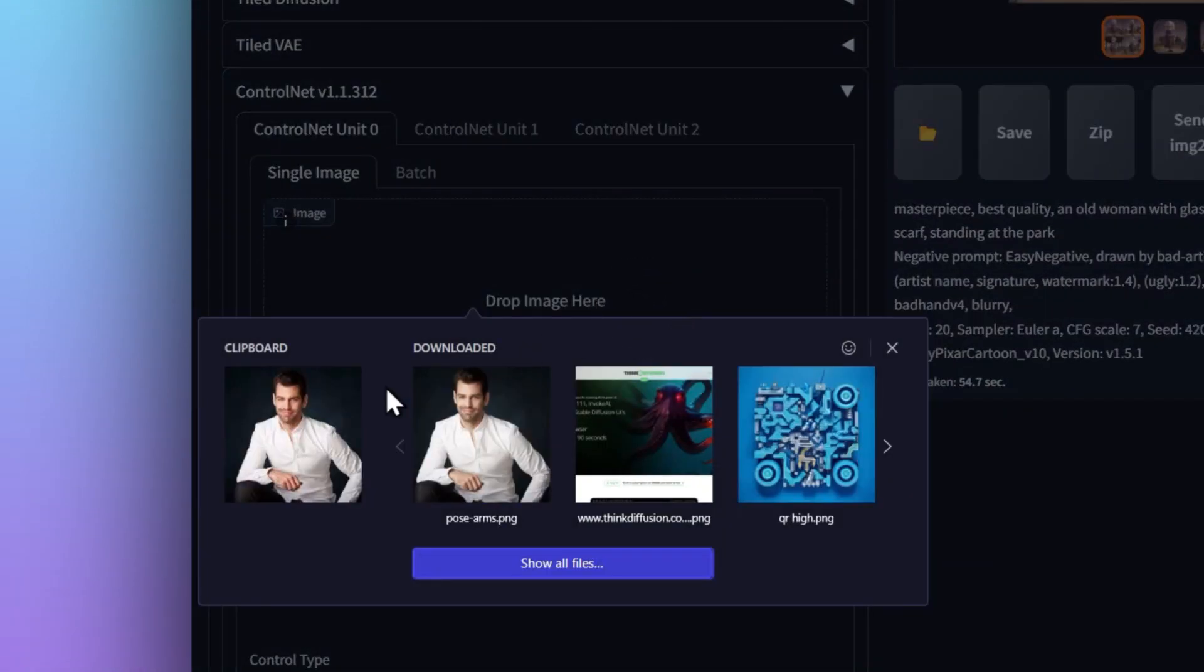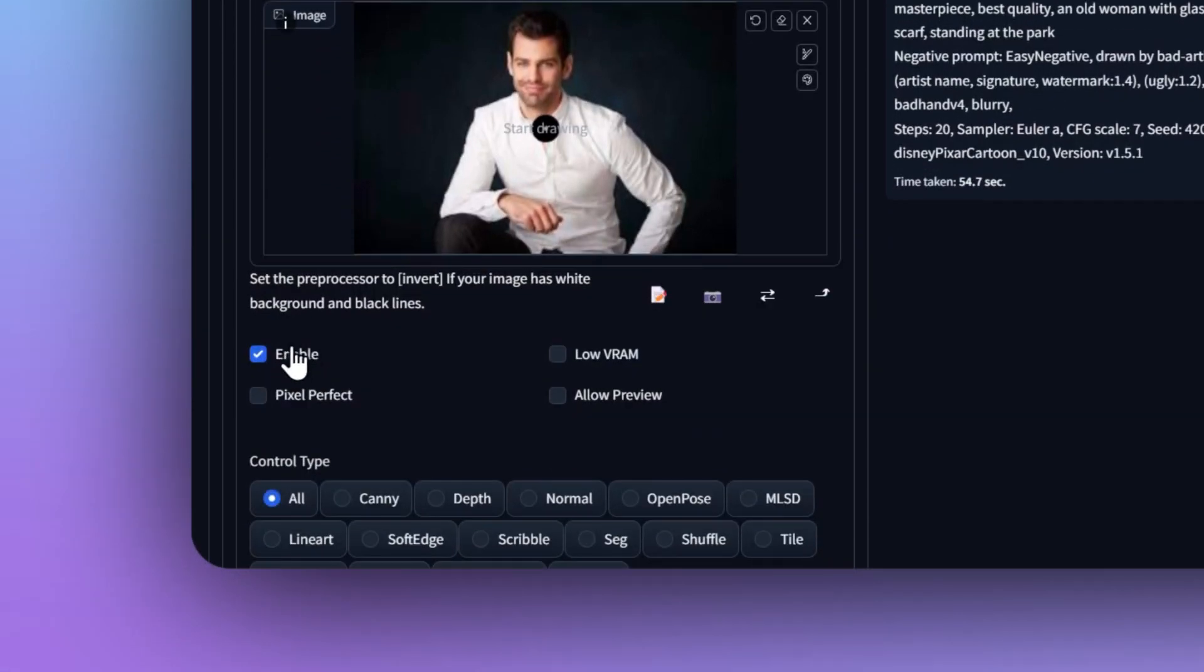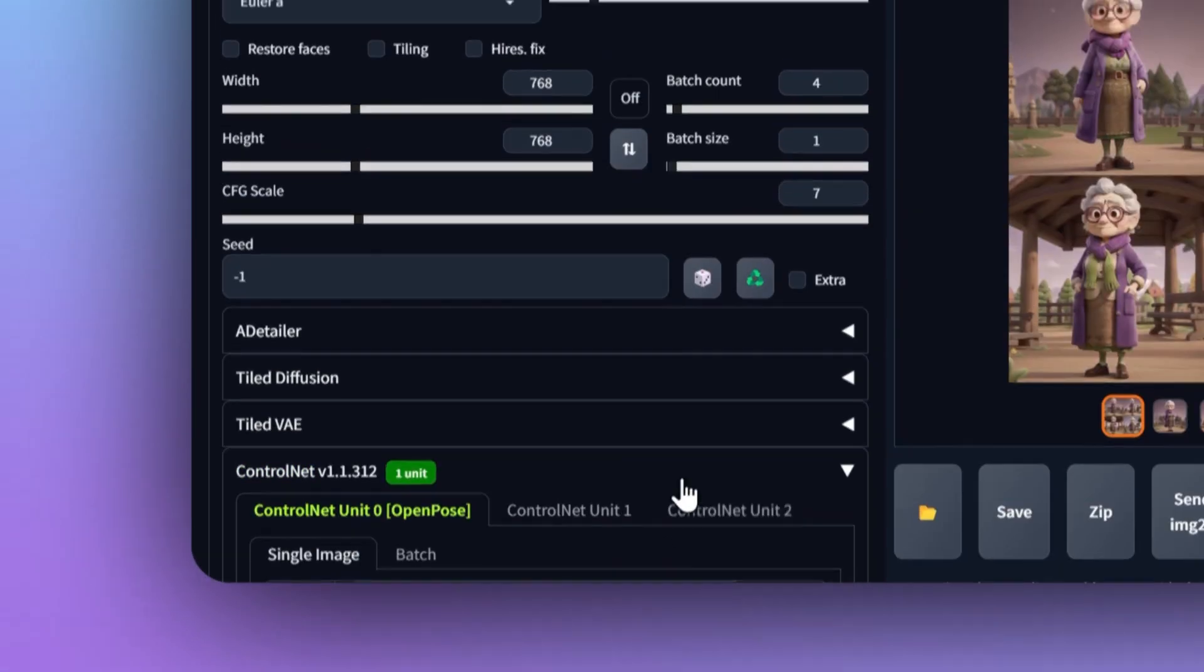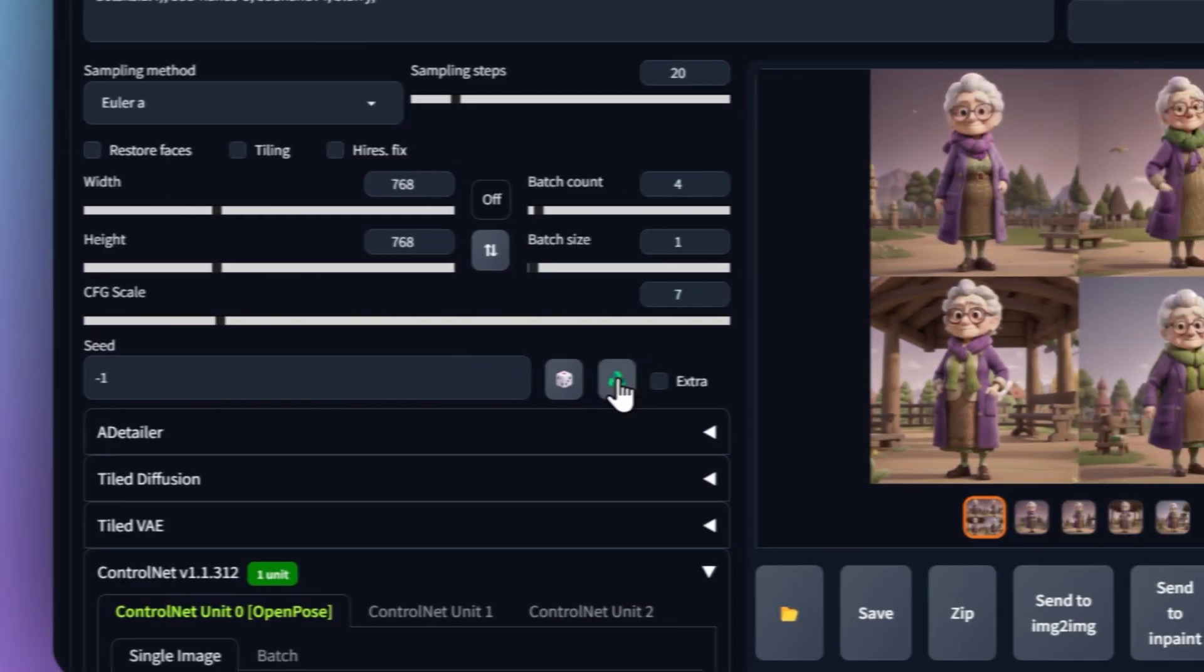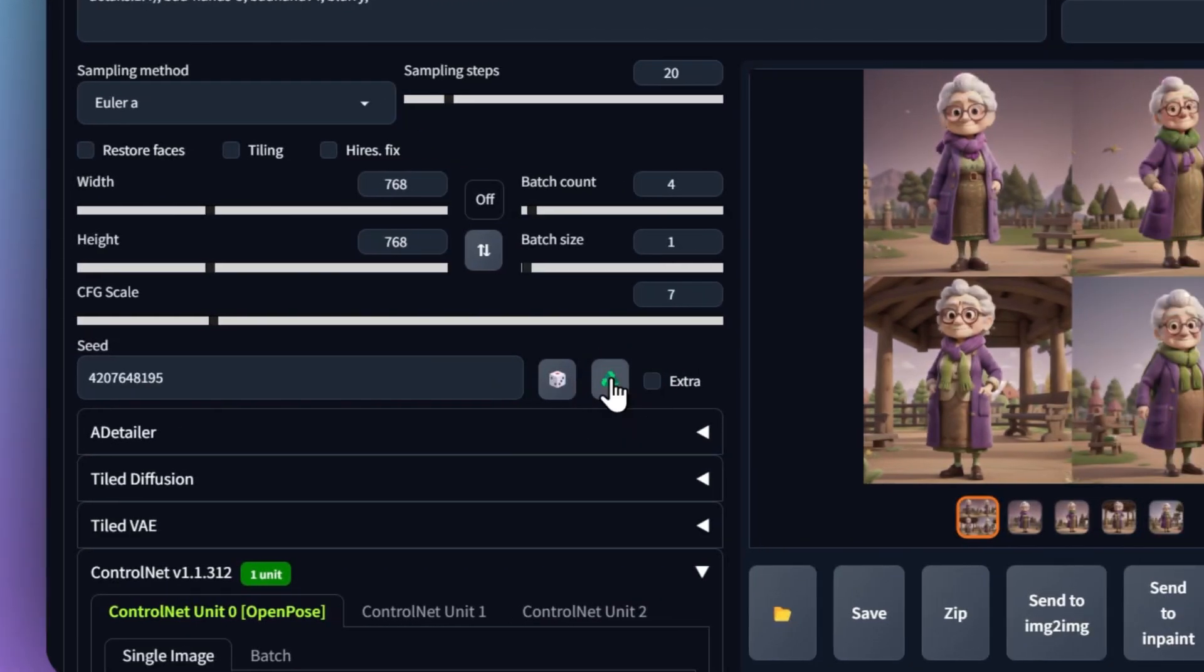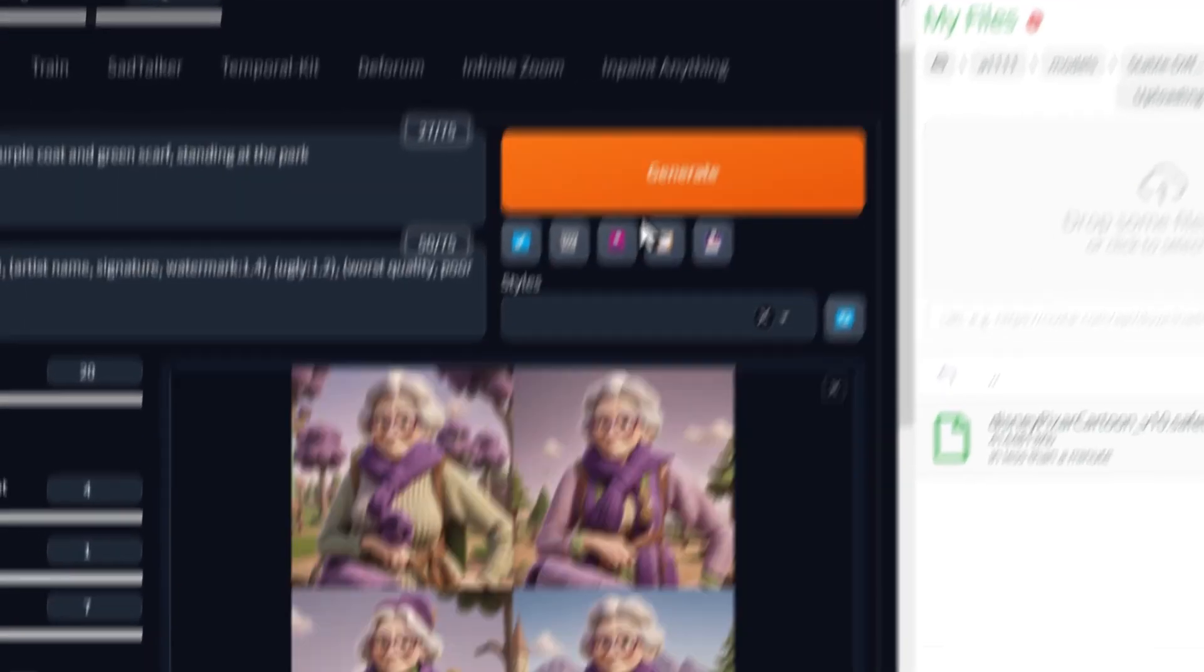Paste your chosen image into the ControlNet box, click Enable, and choose the OpenPose preset. We'll use the same seed value to carry over the images we liked by hitting the Recycle icon and hit Generate again.